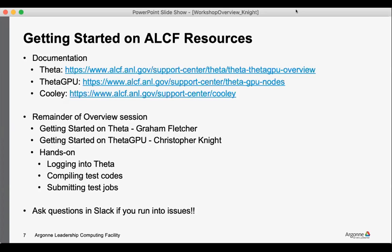I can't stress this enough — please do ask questions in Slack if you run into issues. Not only do we have many folks from the staff in the Slack space to help with answering your questions, but this is also an opportunity for more experienced users to help out. So please, if you have a question, don't hesitate to ask.